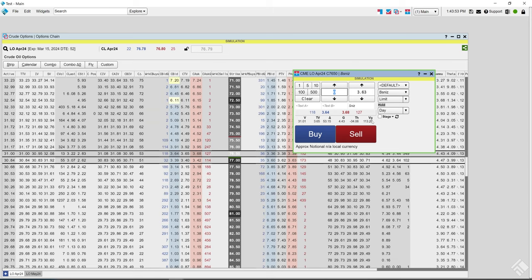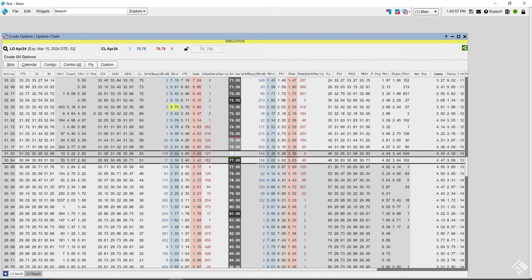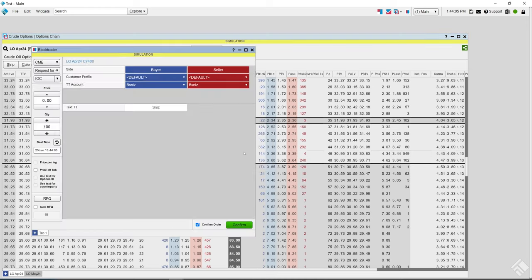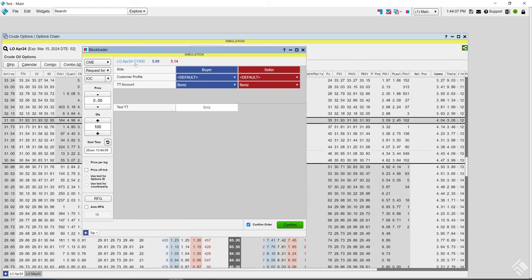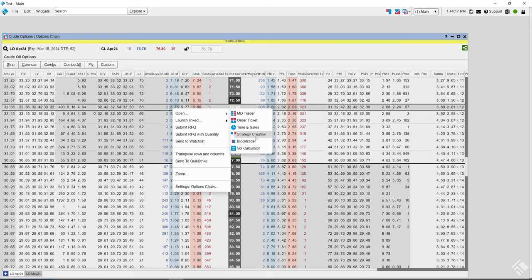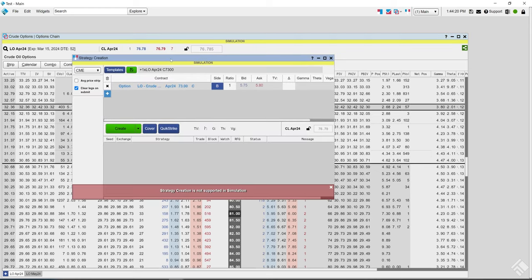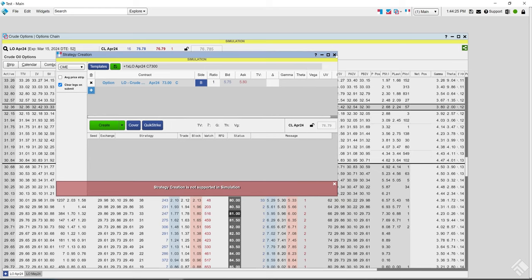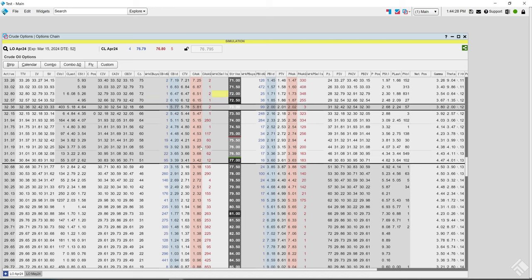With the Advanced Options Package, you also get the Greeks and theoreticals right on the order ticket for your order. You can also right-click on the order and send it to other widgets such as MD Trader or directly to Block Trader. Right-clicking on the strike itself lets you send it to Strategy Creation, which we'll cover in a bit.